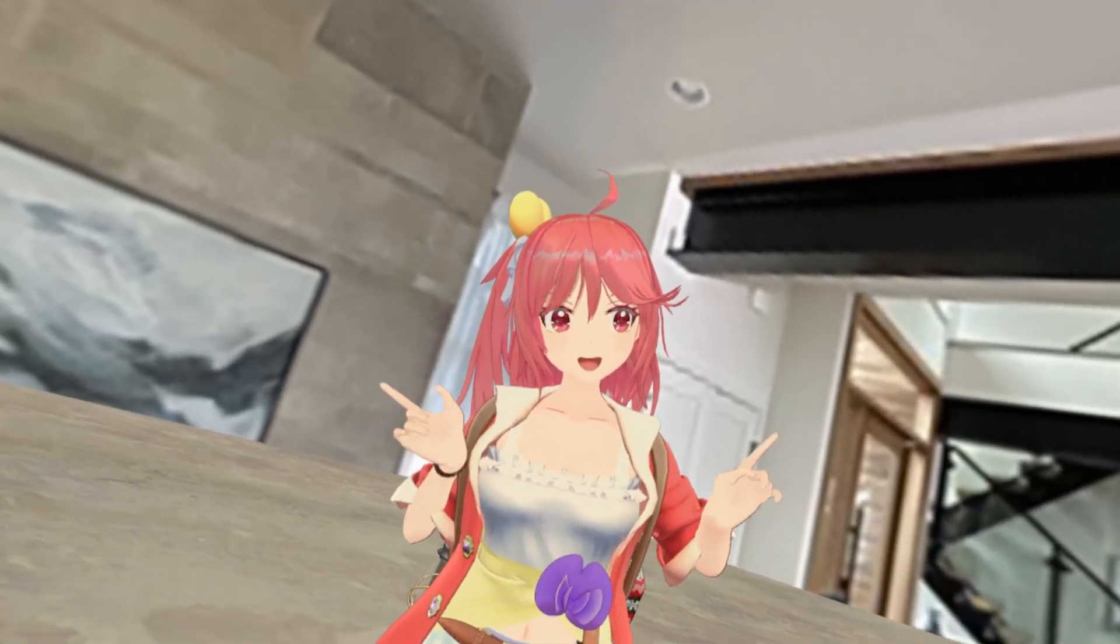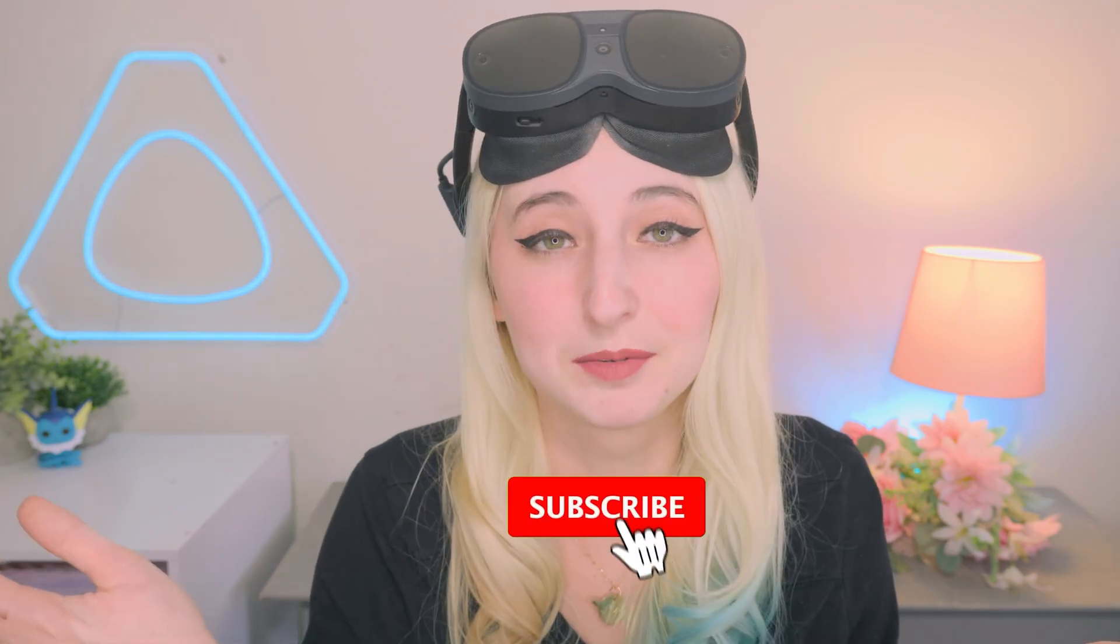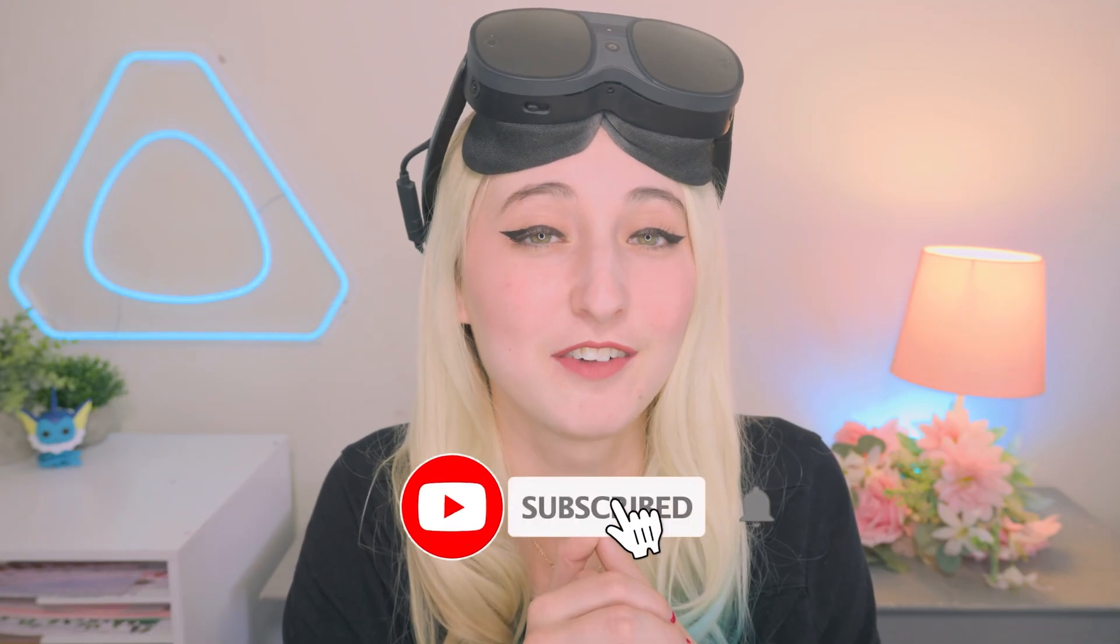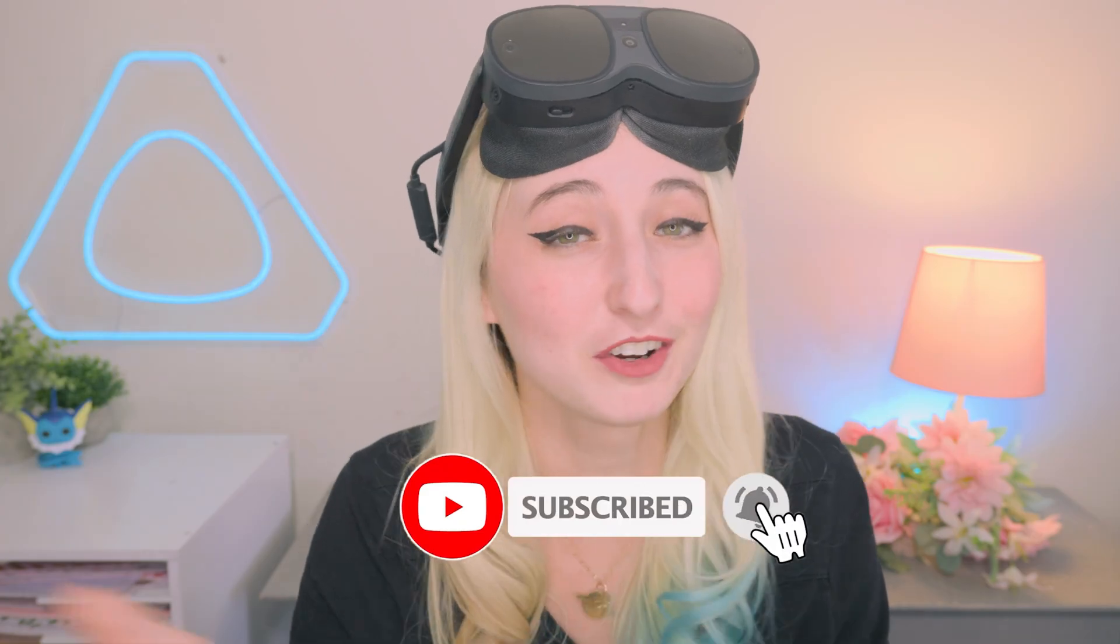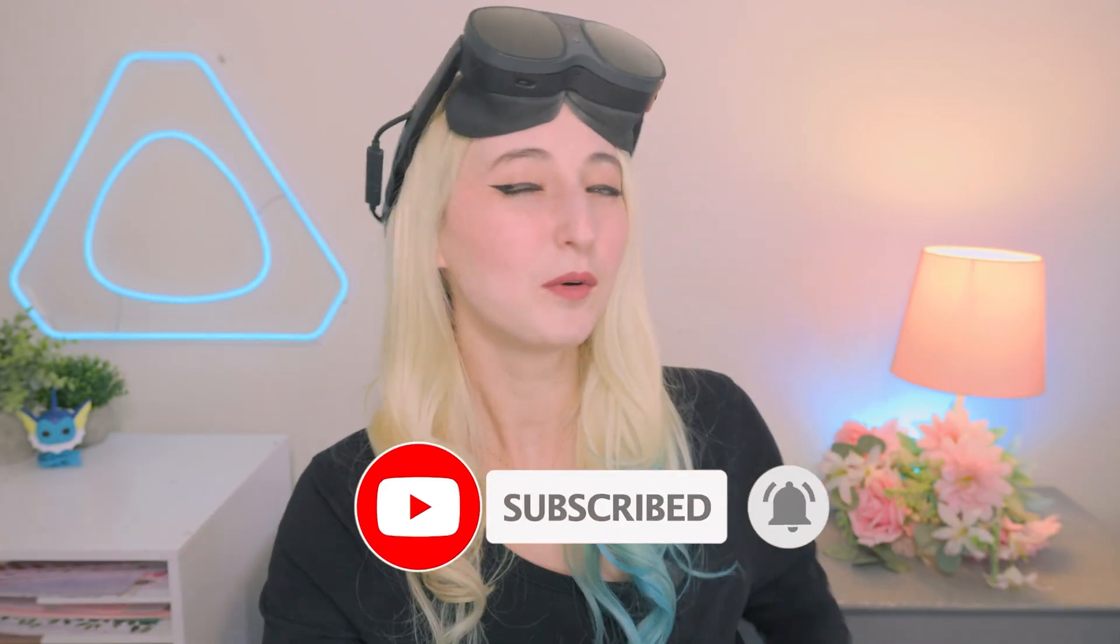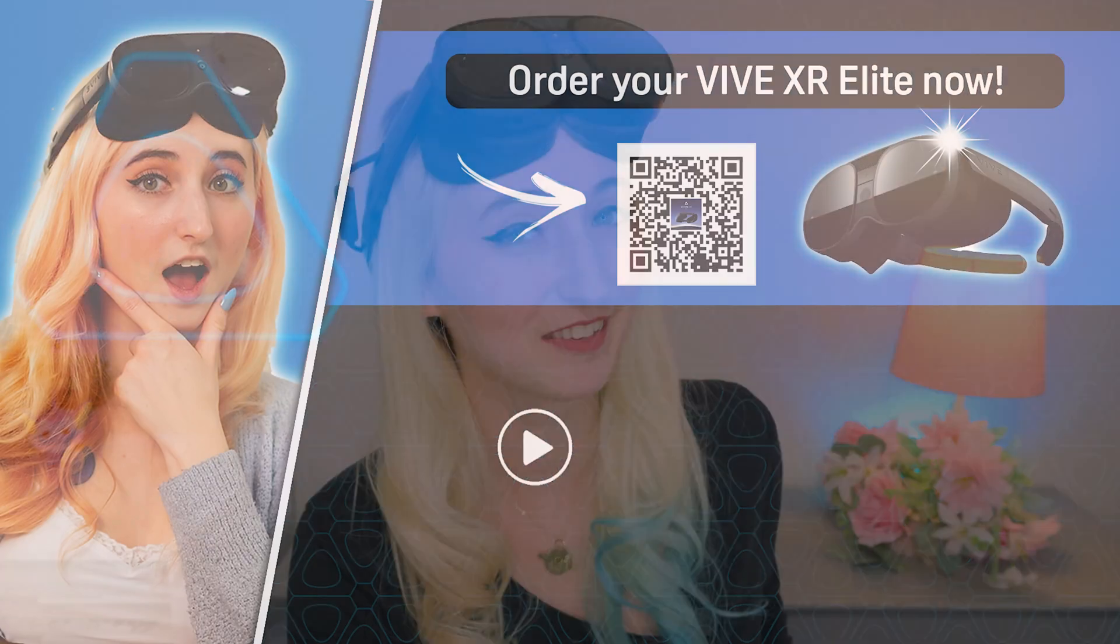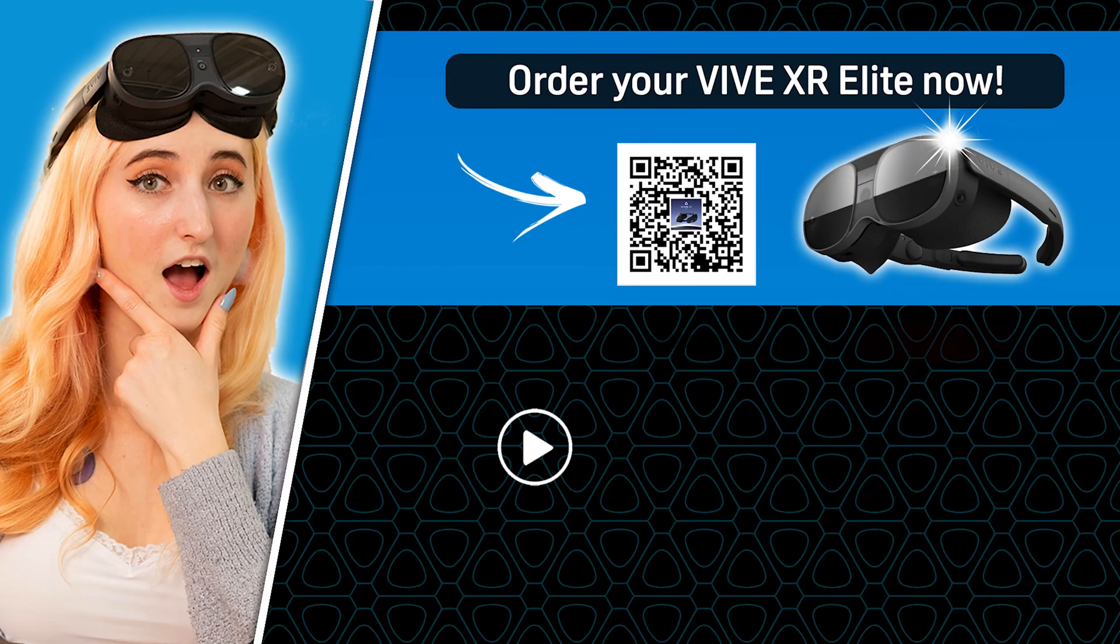Yay, we did it. We uploaded our first avatar. Now you have all the basic tools that you need to upload an avatar to VRChat. If you're interested in VR tutorials and updates on HTC Vive's products, make sure to hit that subscribe button below. Until we meet again in yet another reality. I'll see you next time. Bye.